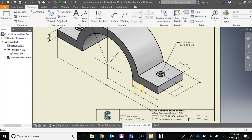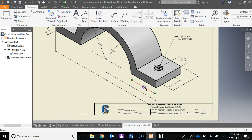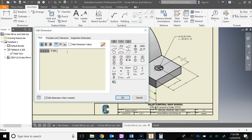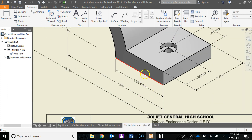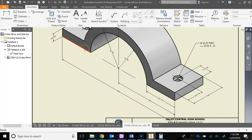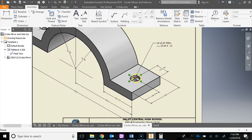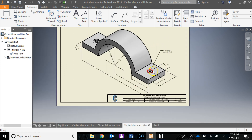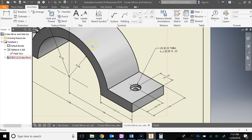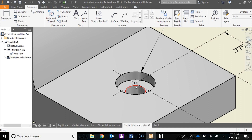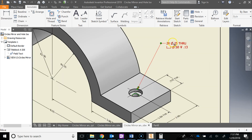There's also a size dimension here — again, it should say Typical, because Typical means if this is 2, the other one is also 2. Over here I have a hole with a size dimension. Notice how it says 2x, which means there are two of them. So both holes use this same information. It says 0.25 through, meaning the hole goes all the way through the object with a diameter of 0.25.